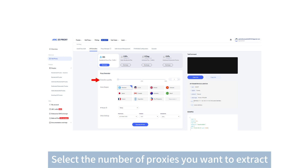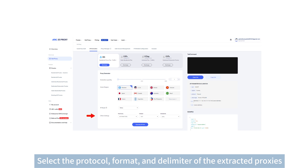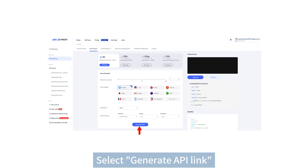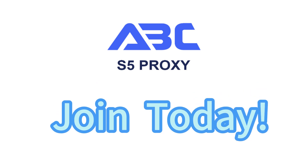Select the number of proxies you want to extract and the country you want to extract the proxies from. Select the protocol, format, and delimiter of the extracted proxies. Select Generate API Link, select Open Link, and select Copy Link. Join today.